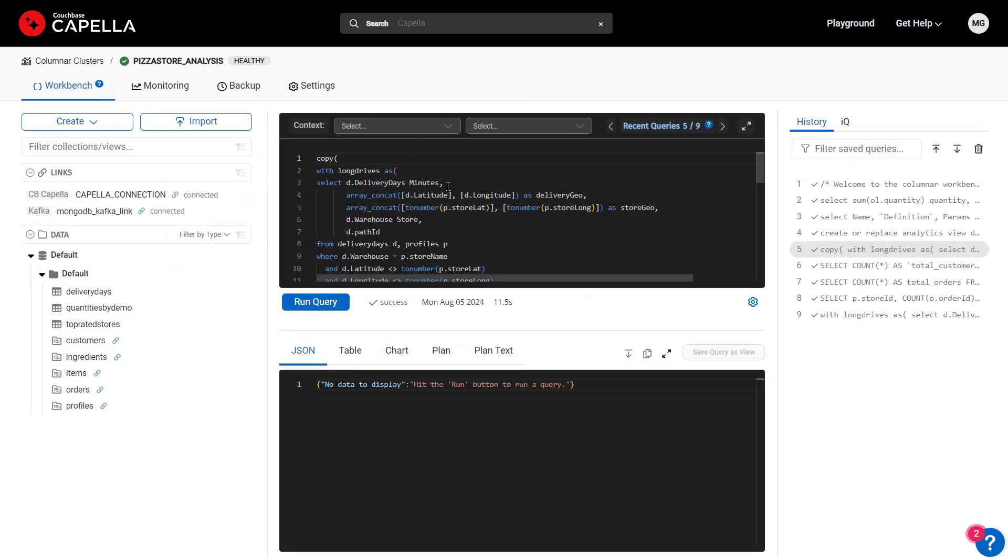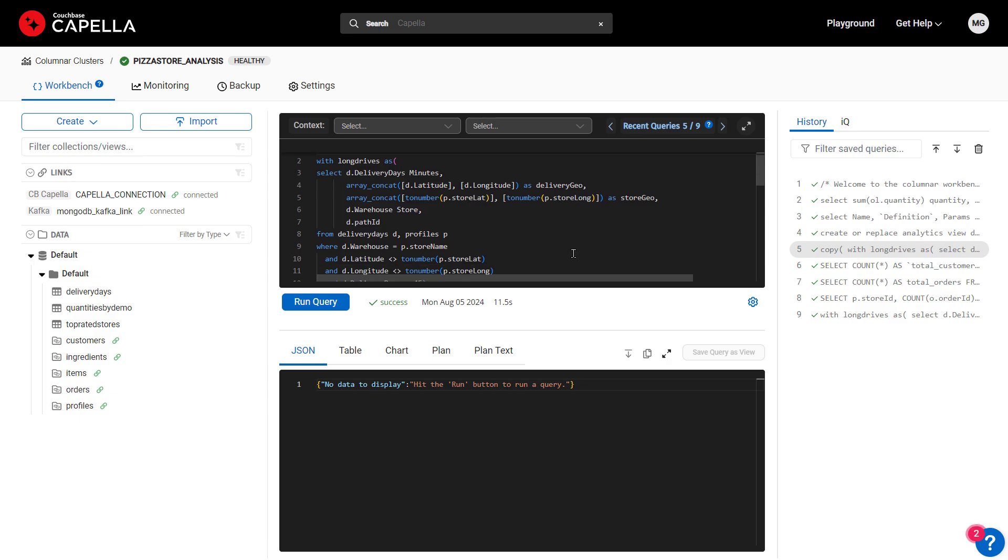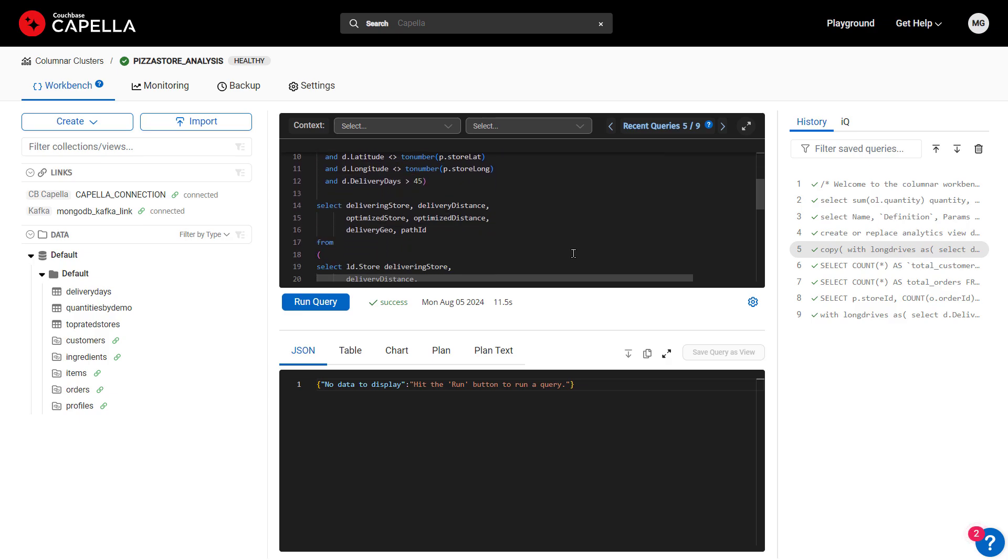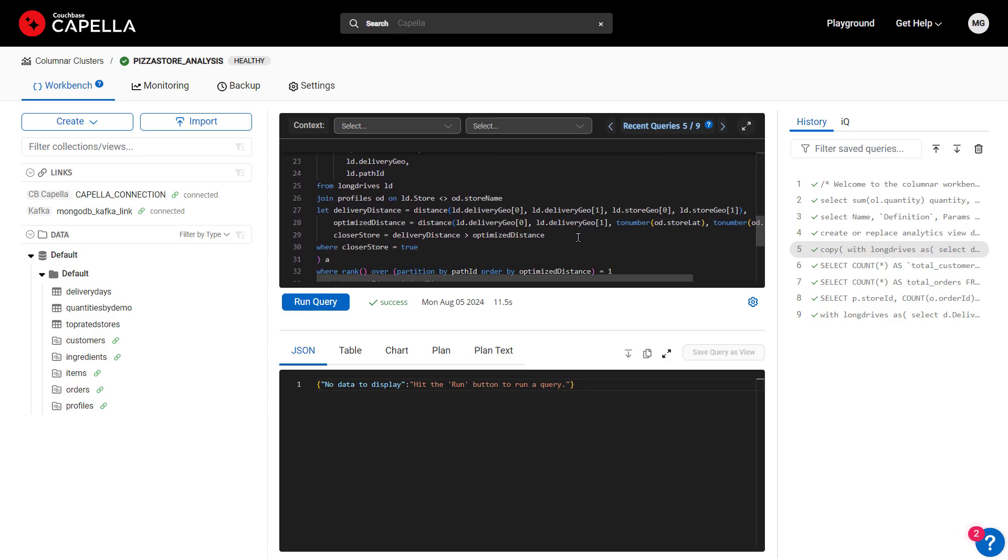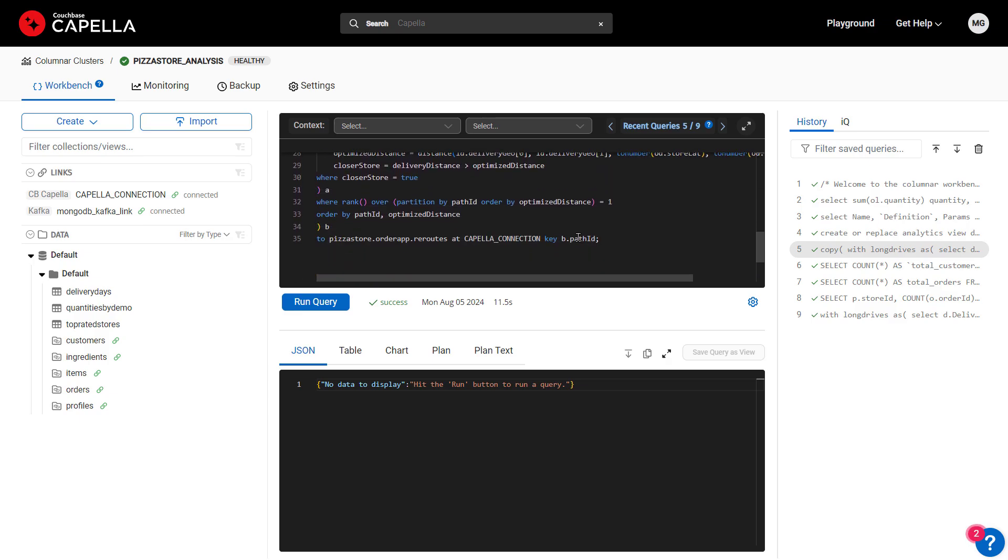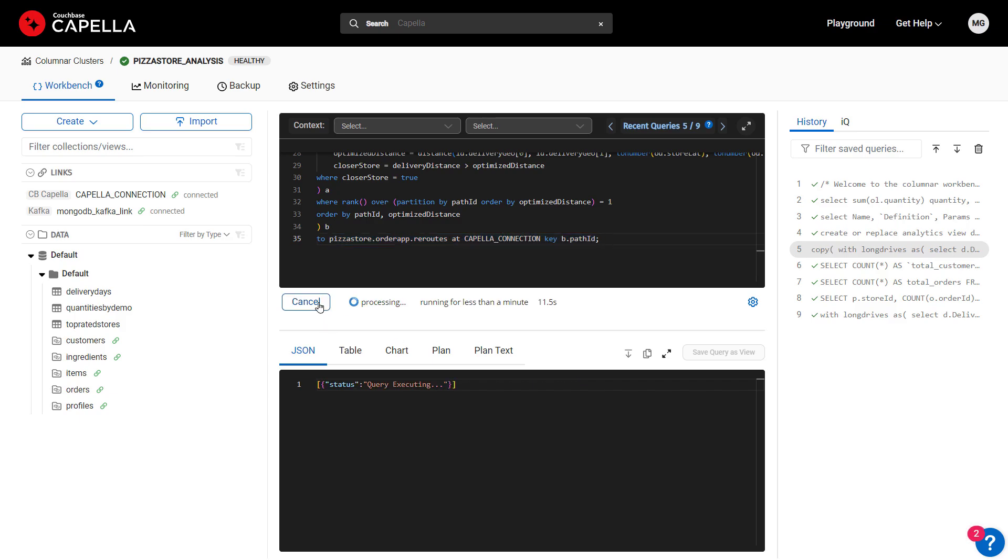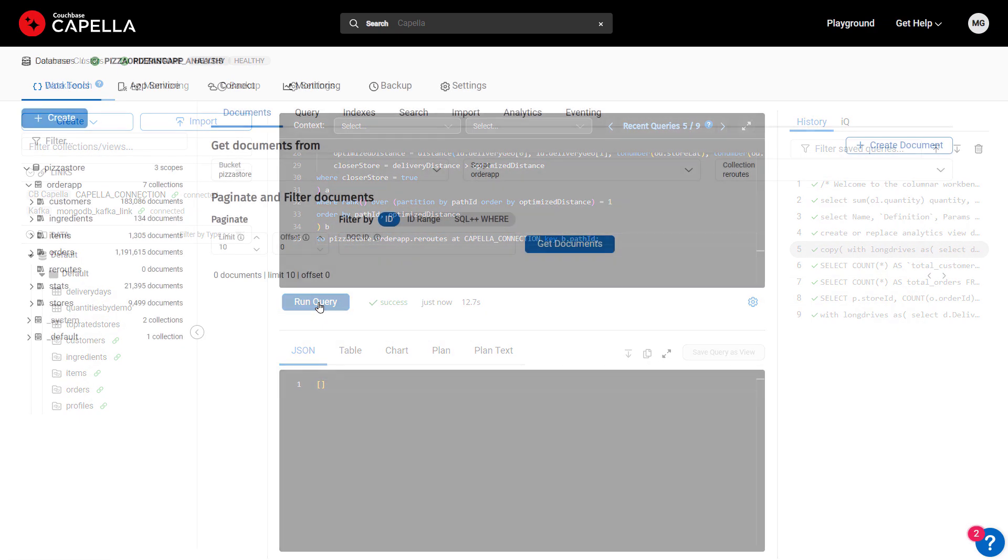Now, back in the Columnar workbench, we see the same query enclosed in a copy statement. To write back results from any query to Capella, you use the copy statement and specify the Capella link and collection to copy into. Now when I run the query, the results are written back to the operational database on Capella.